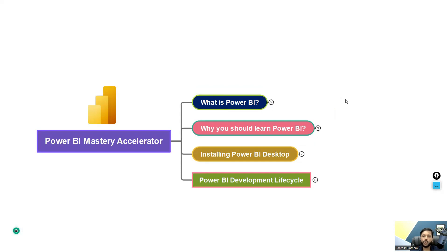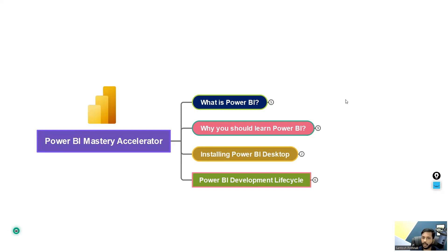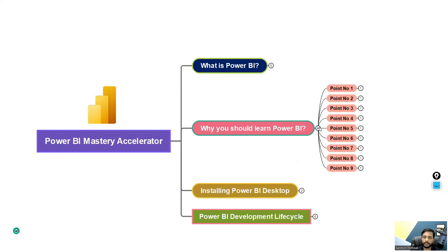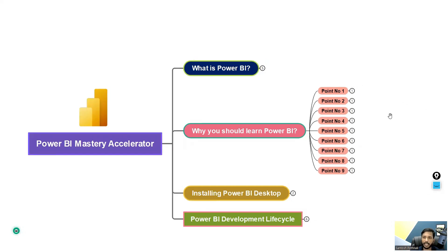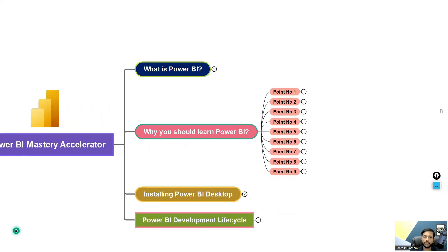So now let's go to the next point: why you should learn Power BI. Like I said, it is a BI tool. There are so many tools in the market like Tableau, QlikView, but why should you learn specifically Power BI? Why do you want to learn Power BI? So there are nine points I've listed. Let's go point by point to understand what it is.